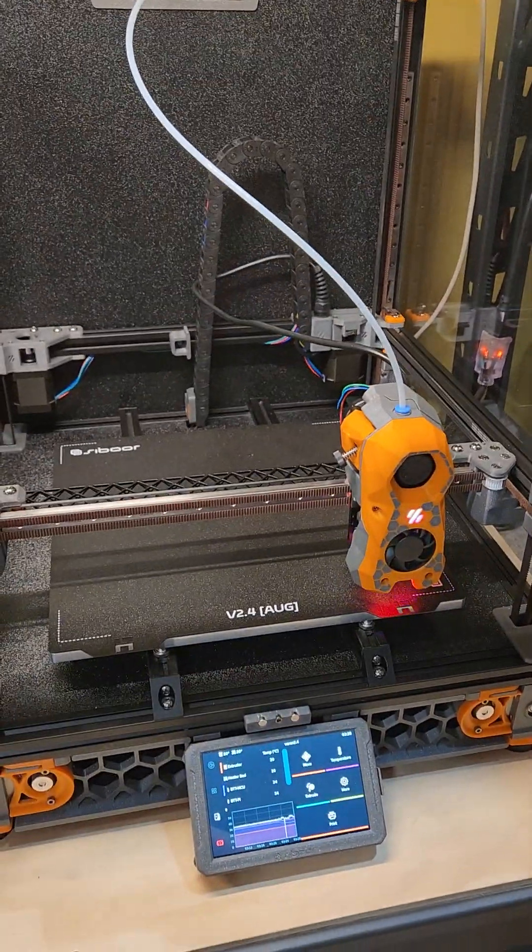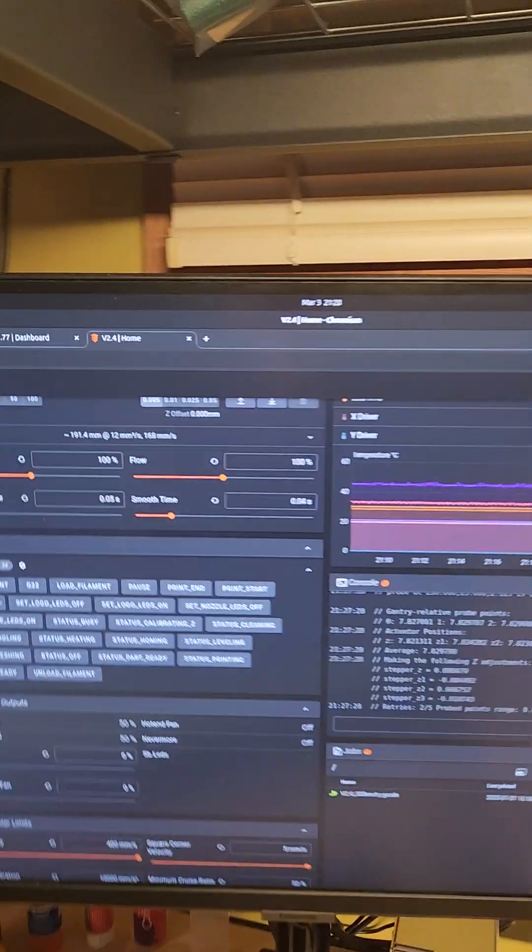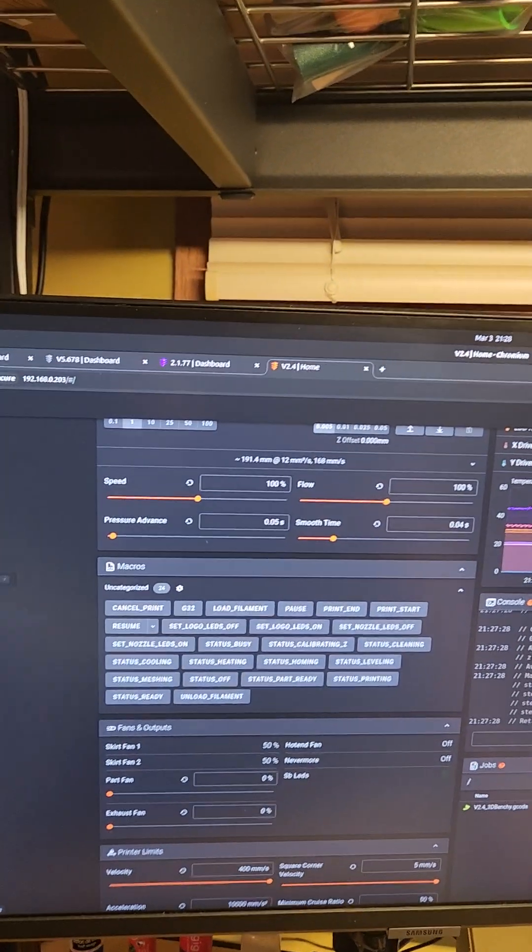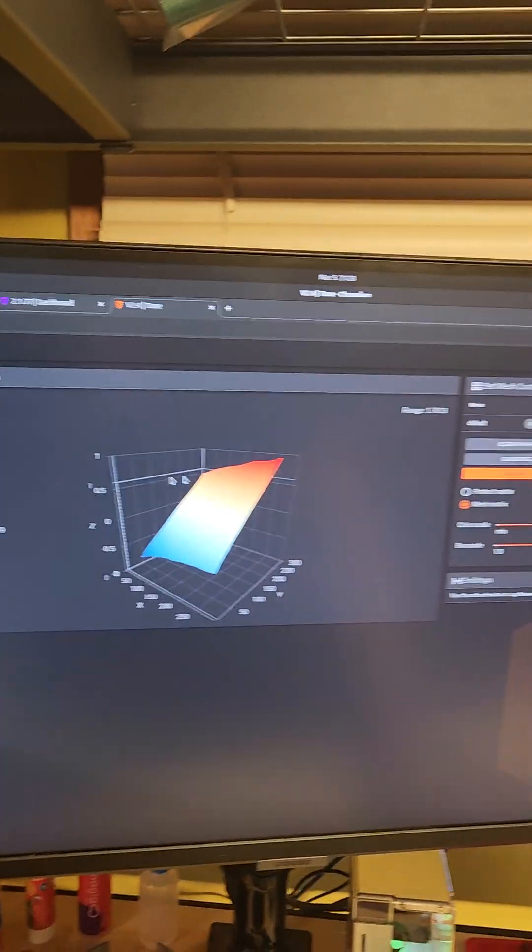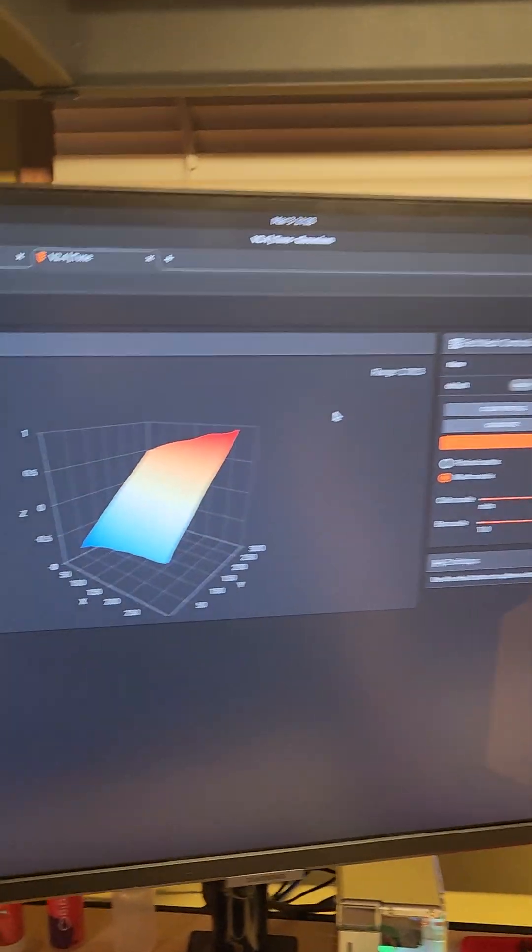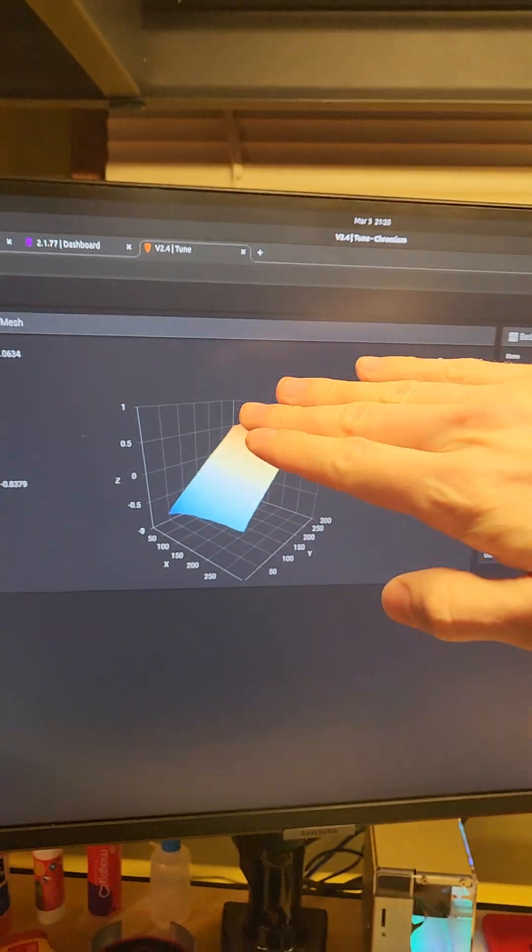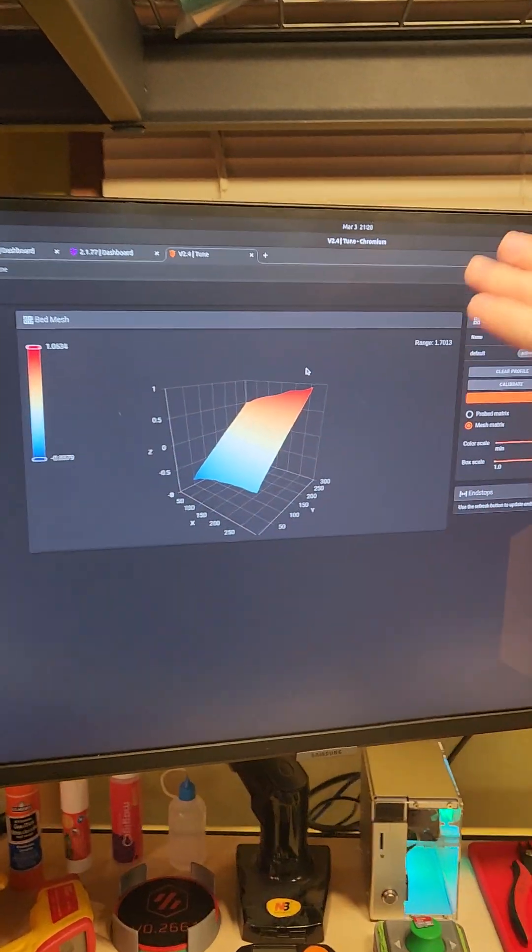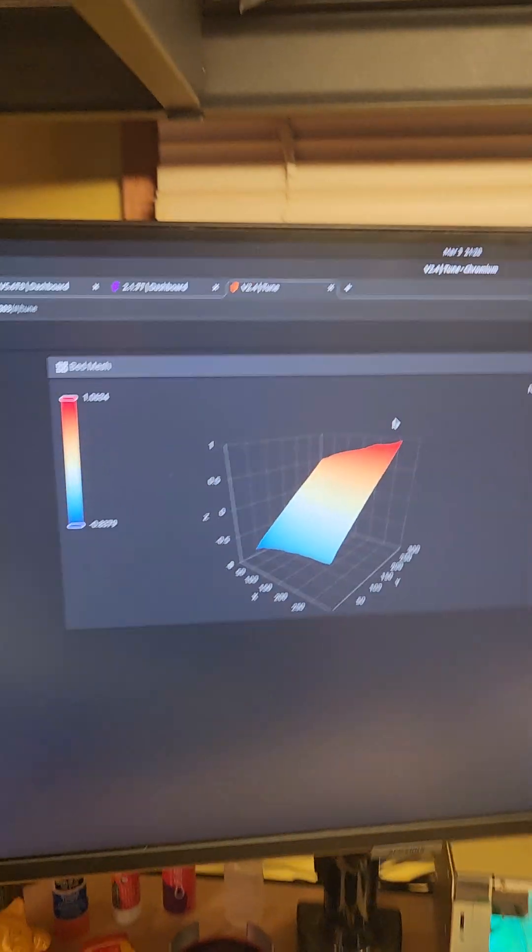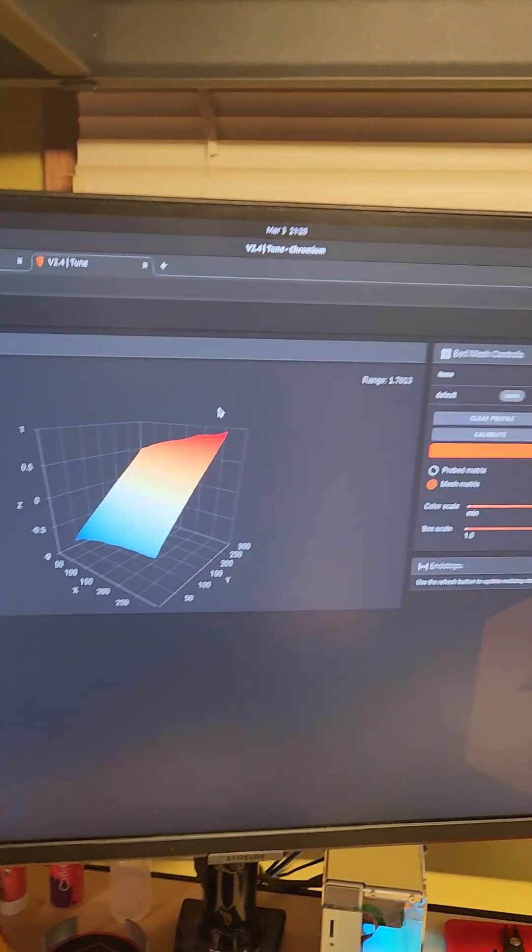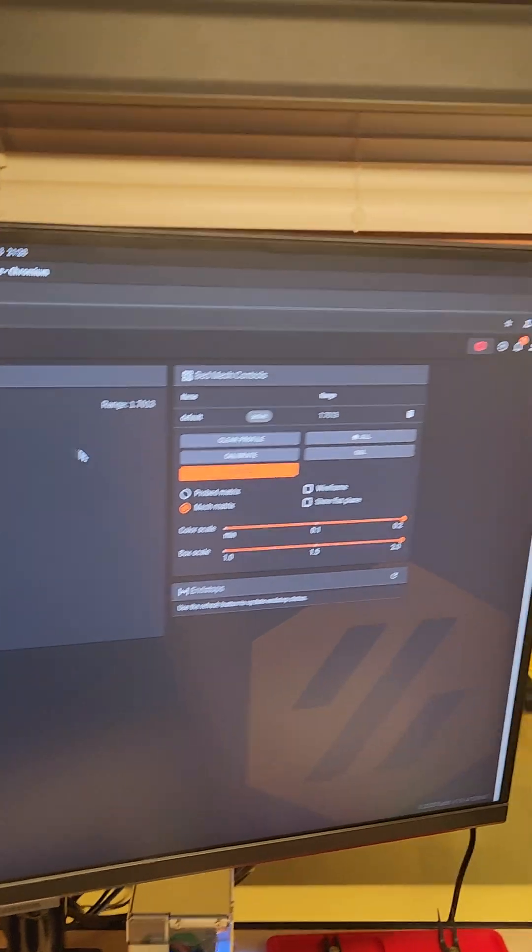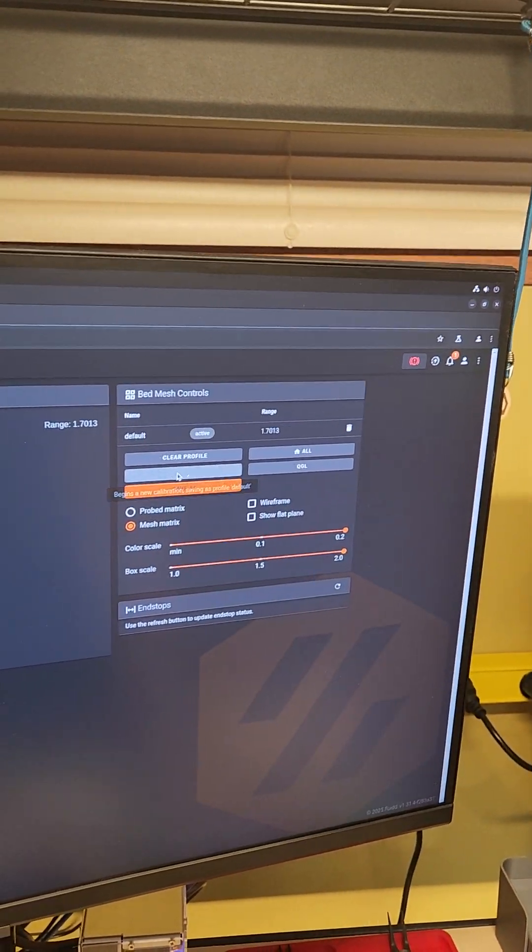I ran a bed mesh without doing that, and let me show you how terrible it was. 1.7 millimeters, and the bed is like, yeah, I forgot to run the quad gantry level. That's the result of it. So I'm gonna recalibrate this now.